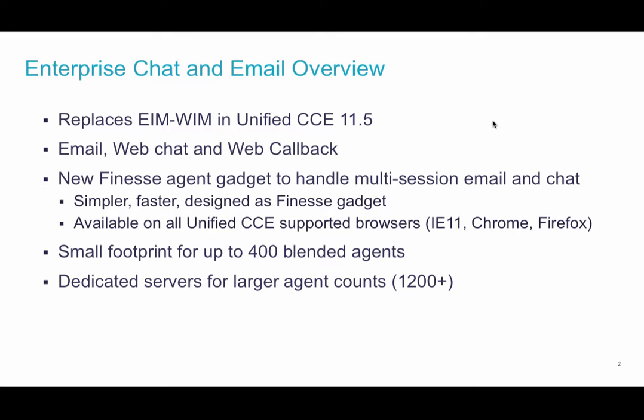For smaller deployments, up to 400 agents, only two virtual machines are required. For larger deployments, up to 1,500 agents, additional virtual machines can be deployed.